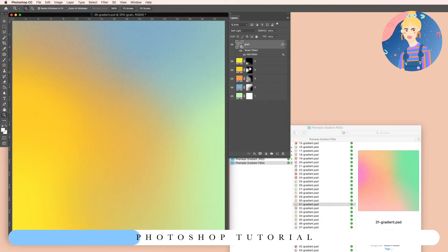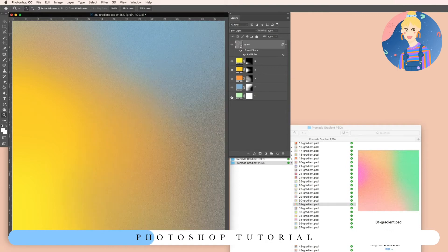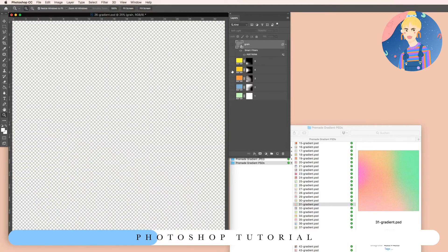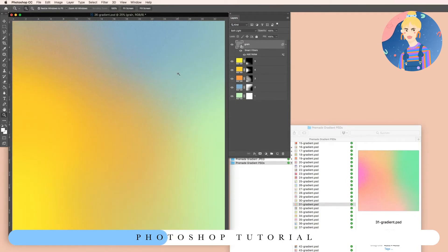Adjust it to the amount of grain you want. I'll leave it at the default setting — and that's basically it. Now you can export it or save it as JPEG or whatever file format you need. If you need a transparent background, you can remove the background and the grain layer, then save it as a PNG.